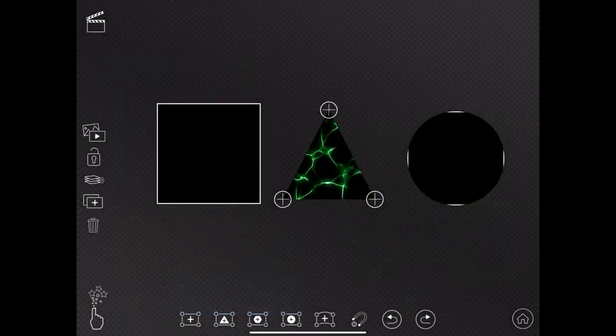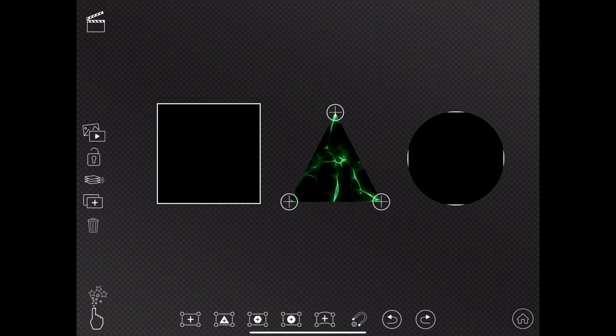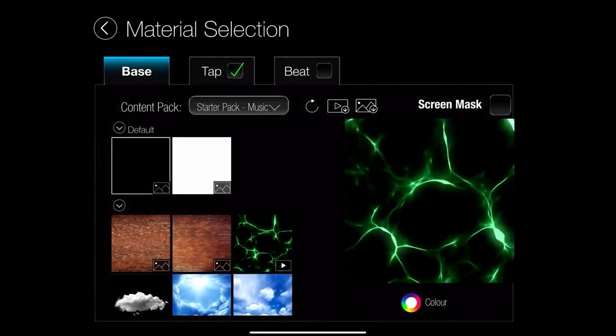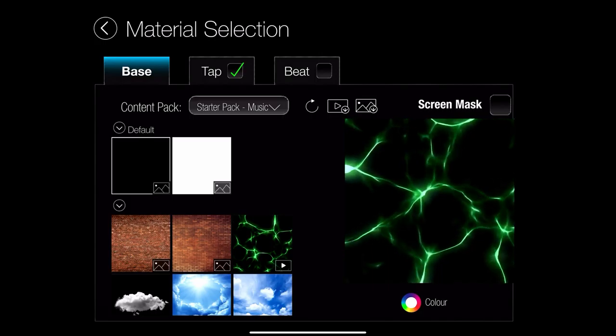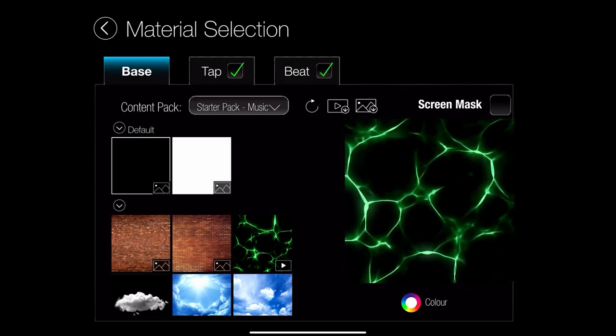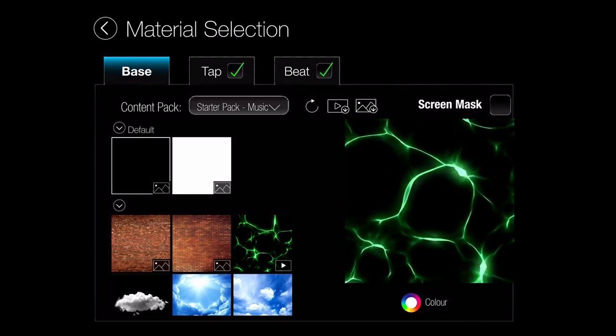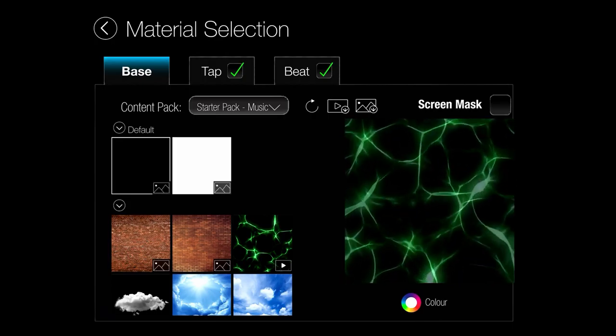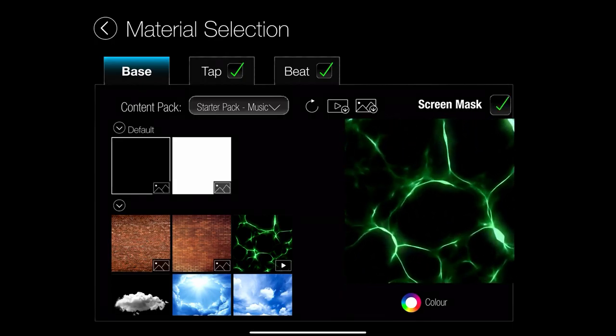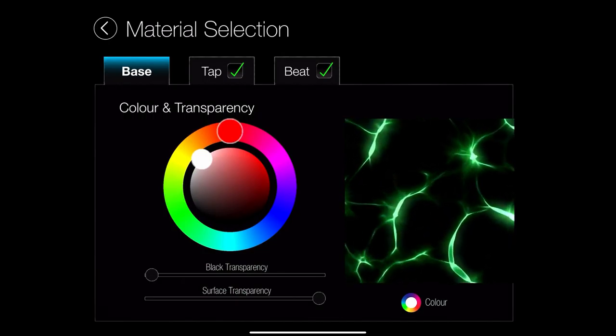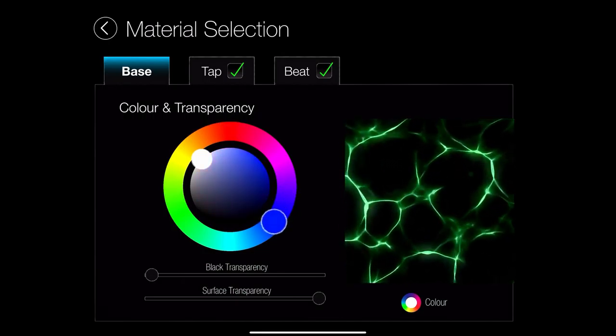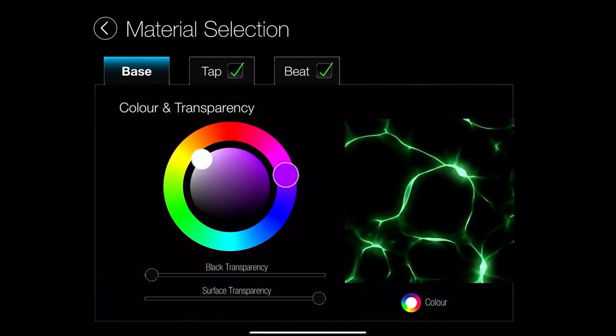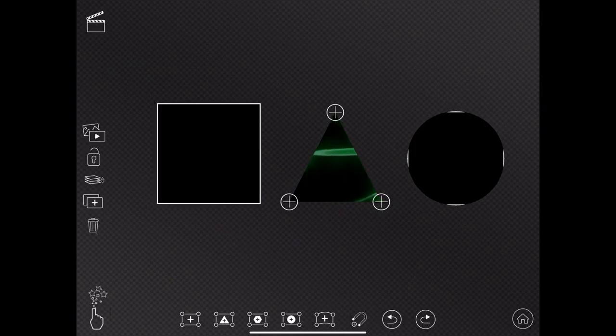So if I click tap, there we go. That is now in my triangle quad, because I had my triangle quad selected when I imported content. If I click beat, they're selected. These can respond to music or to certain sounds. Screen mask, I'm going to go into in a little bit more detail. I can play with the color transparency and so on and so forth.